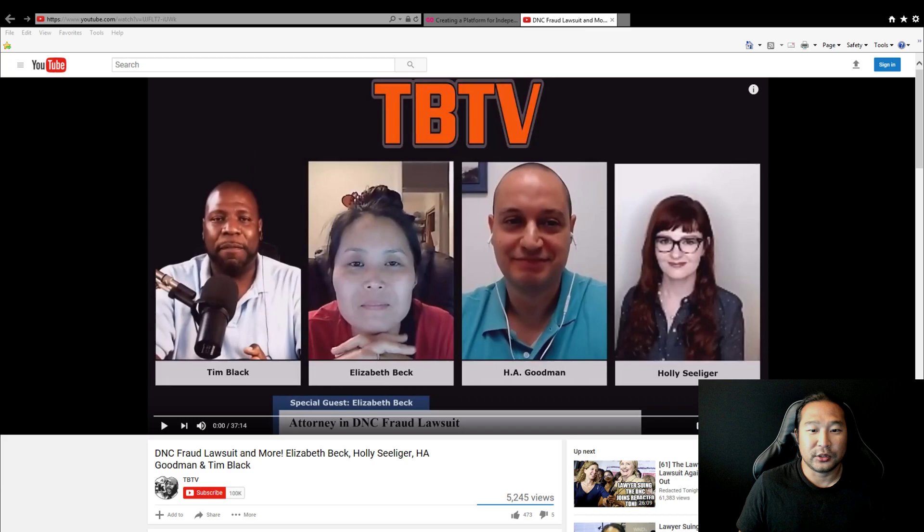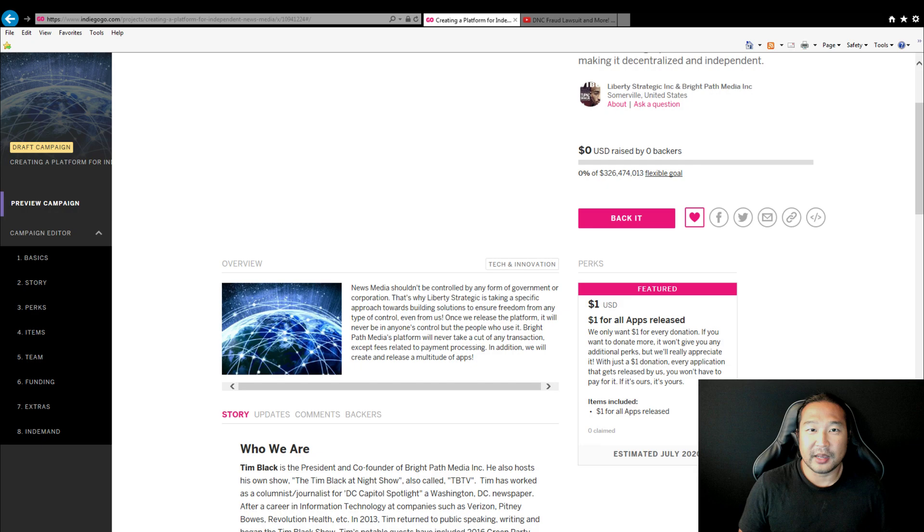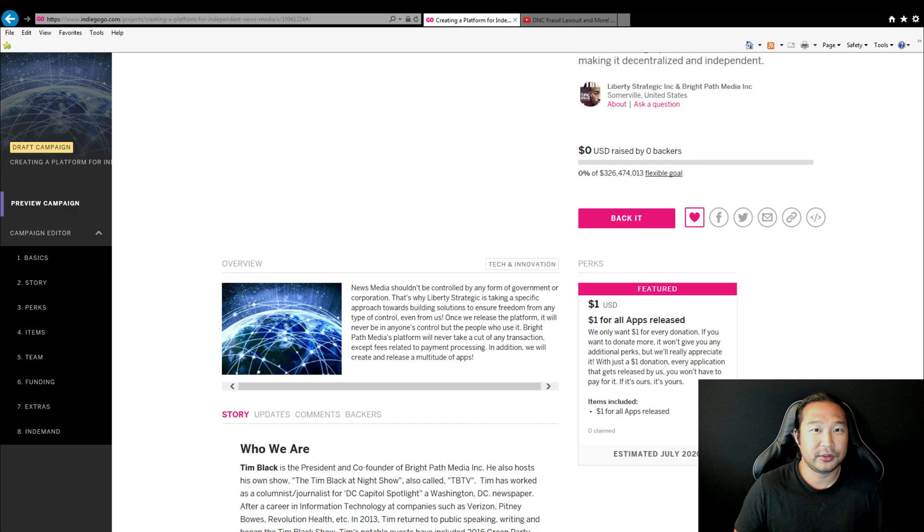Now, every dollar counts. So every dollar that you contribute to this campaign, any types of applications that we create and build, you're opted in for the lifetime of Liberty Strategic. So anytime we create an application that you need to download, you don't need to buy it, it's free for you, anyone who's contributed.